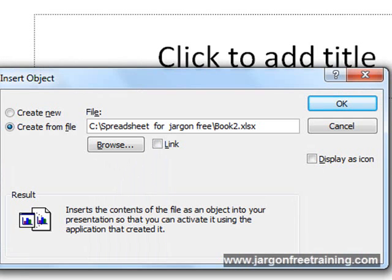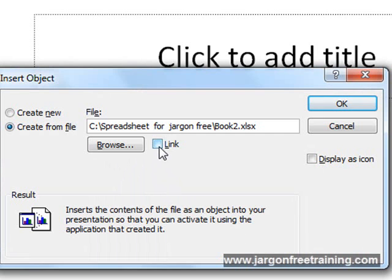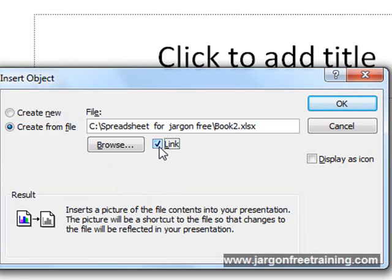And one more important thing to do is to click this little box here that says link. Because what's going to happen is it's going to link any updates you make in Excel and bring them straight over into PowerPoint.